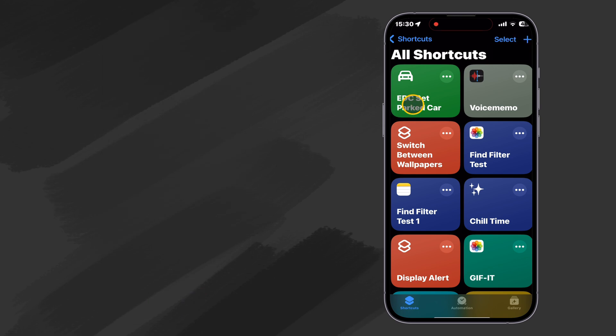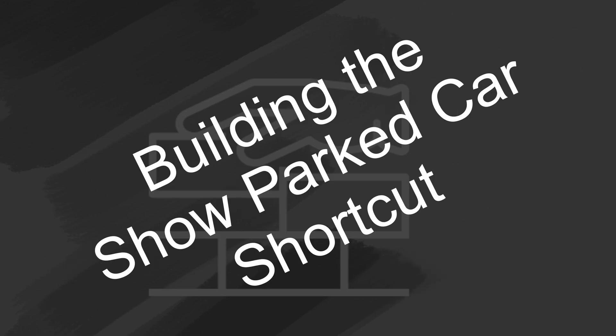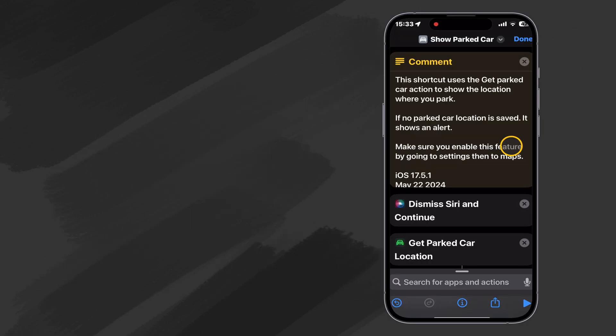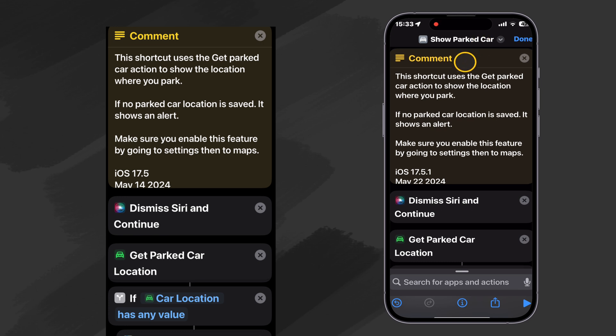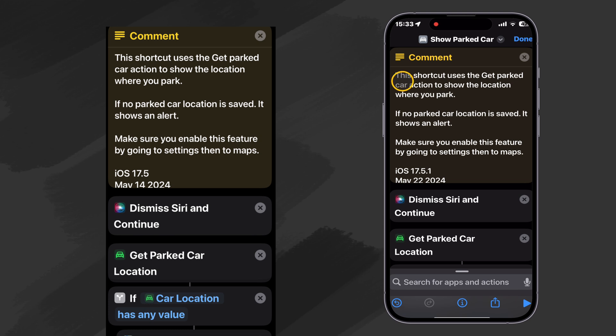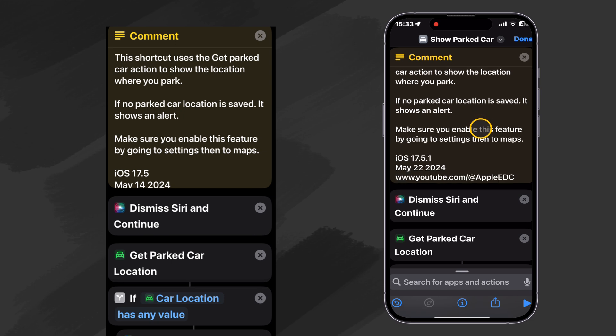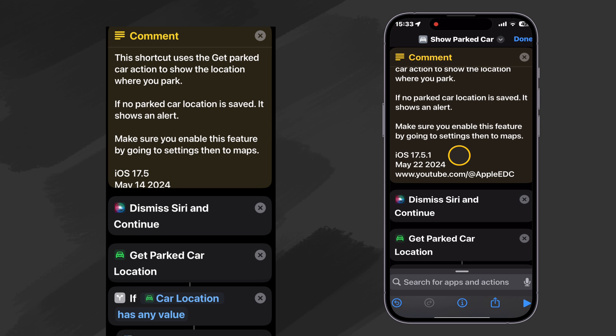So next, let's go ahead and build our show parked car shortcut. So here is our show parked car shortcut, the companion to the set parked car shortcut. Try saying that fast. And my traditional comment, this shortcut uses the get parked car action to show the location where you park. If no parked car location is saved, it shows an alert. So you want to make sure you enable this feature by going to settings, then to maps, which we did earlier when we built our first shortcut.